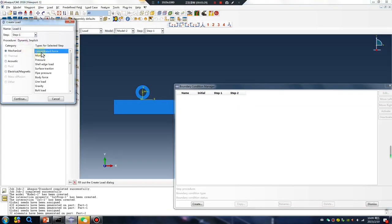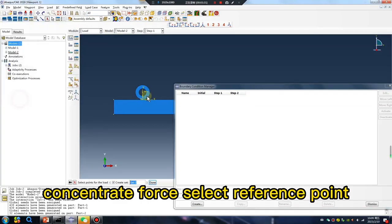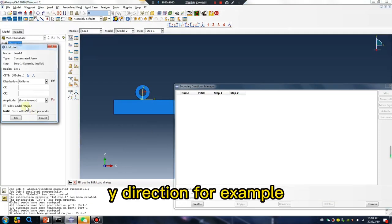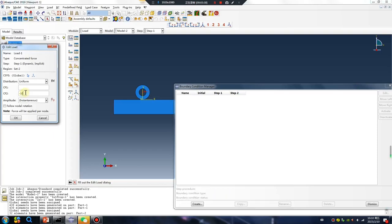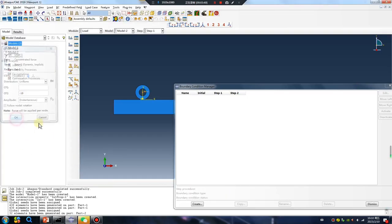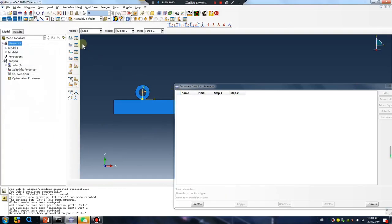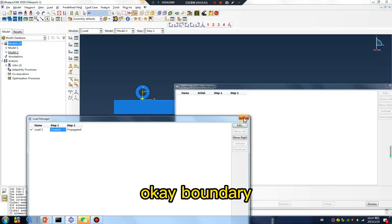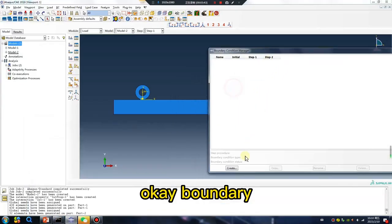Okay, concentrate force, select reference point, y direction, for example. Okay, boundary, okay three.